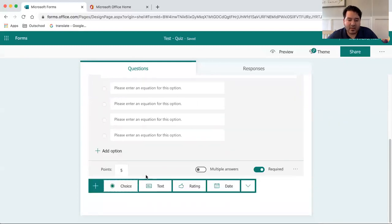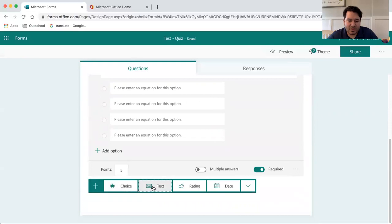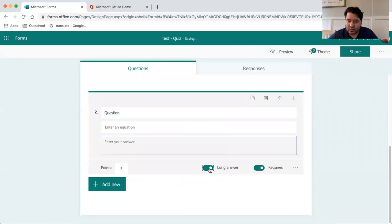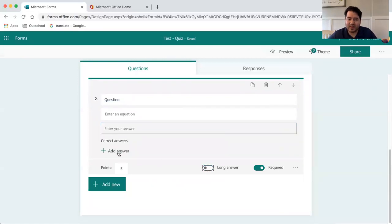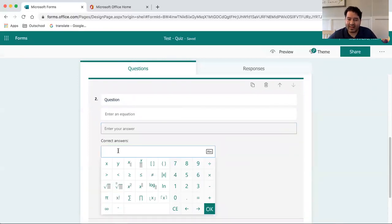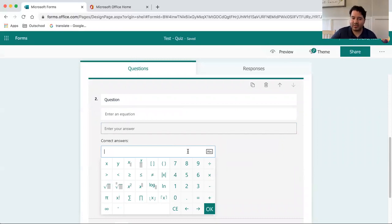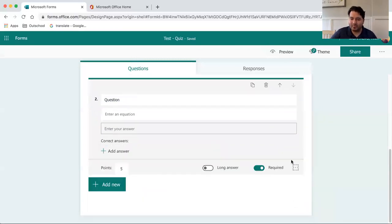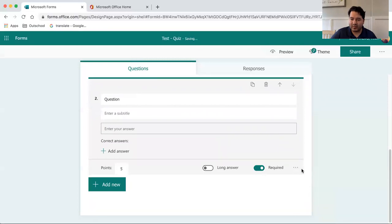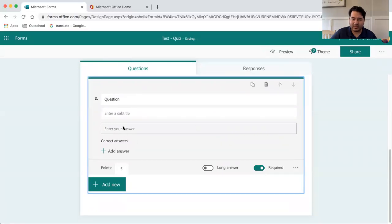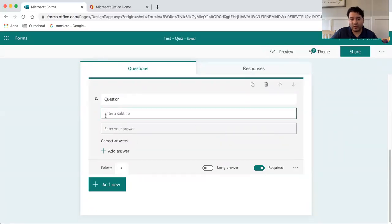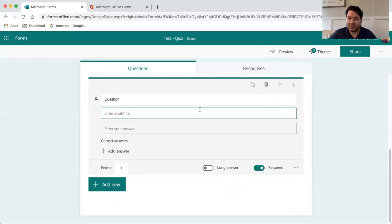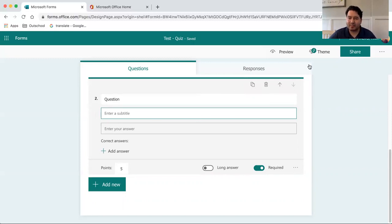Another type of question is the text question. You can create a long answer or a short answer response. You can also add the answer, so if it's a math equation, you can add the math equation there. And if you disable that, you can also create a subtitle with helpful hints for that particular question to help students with their assessment.